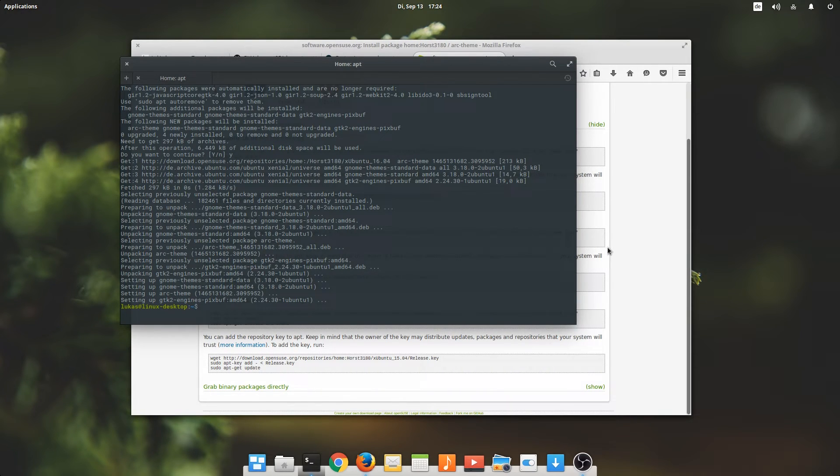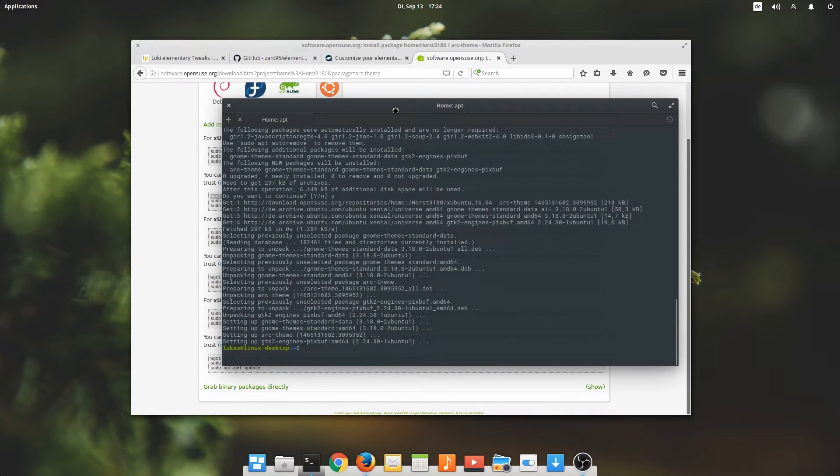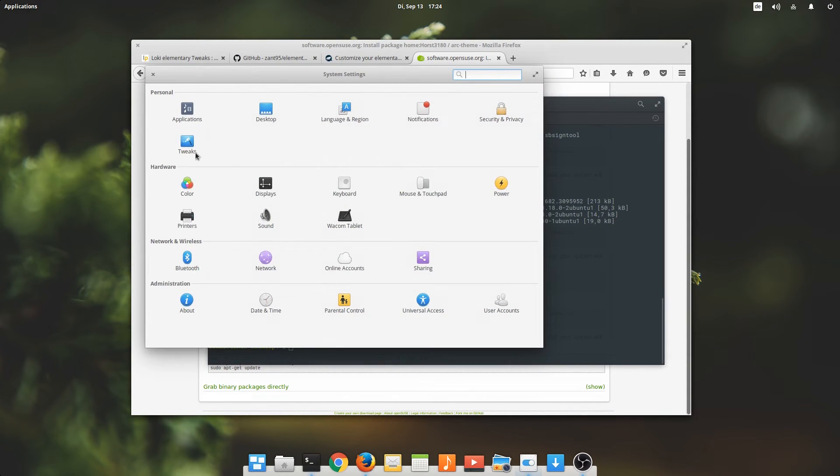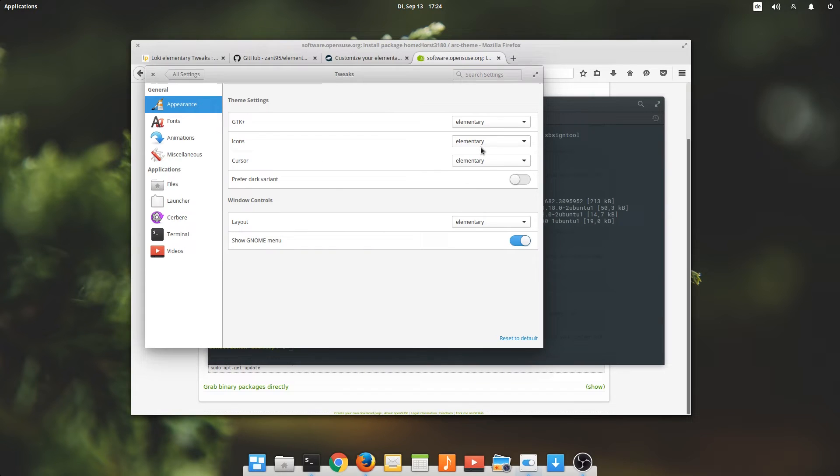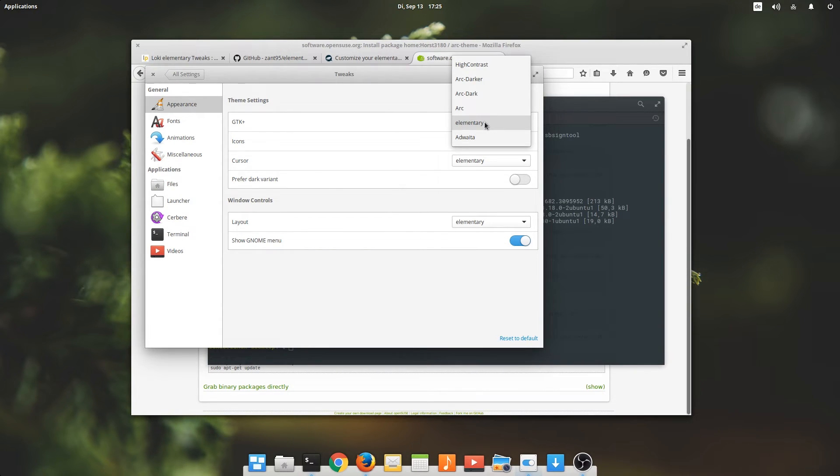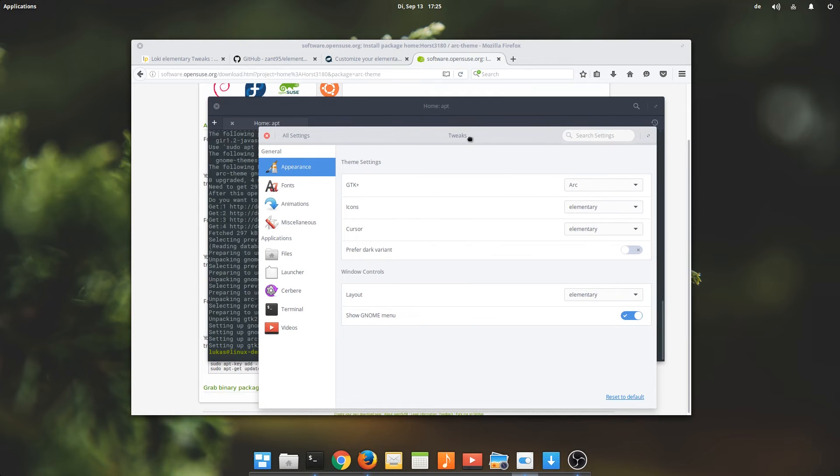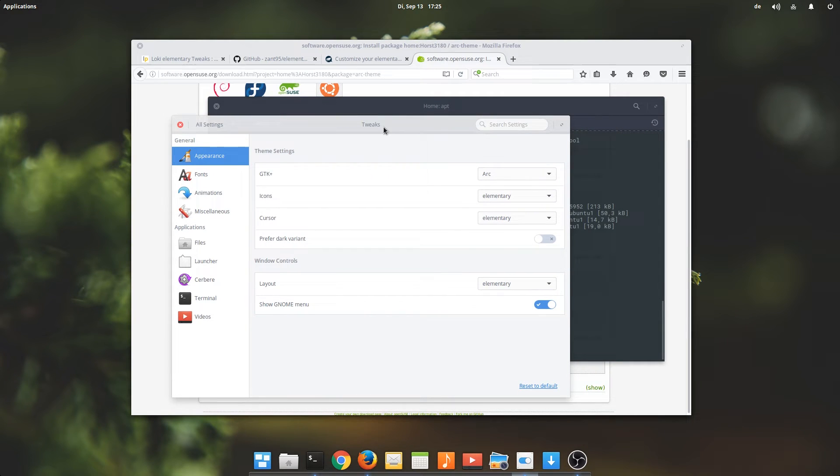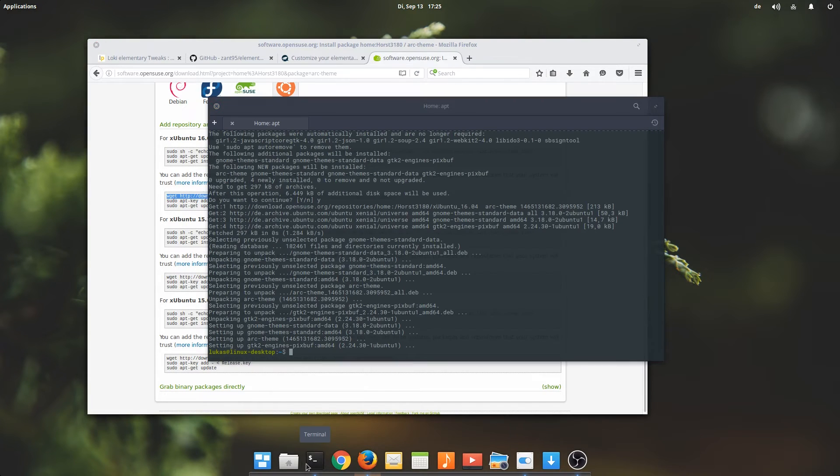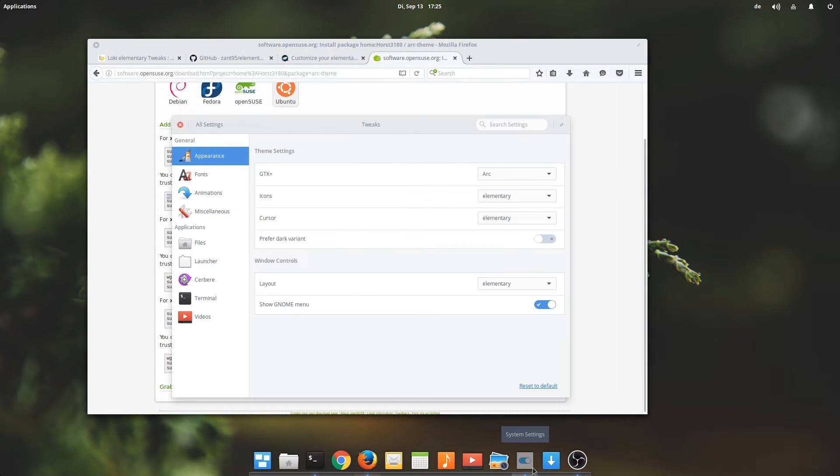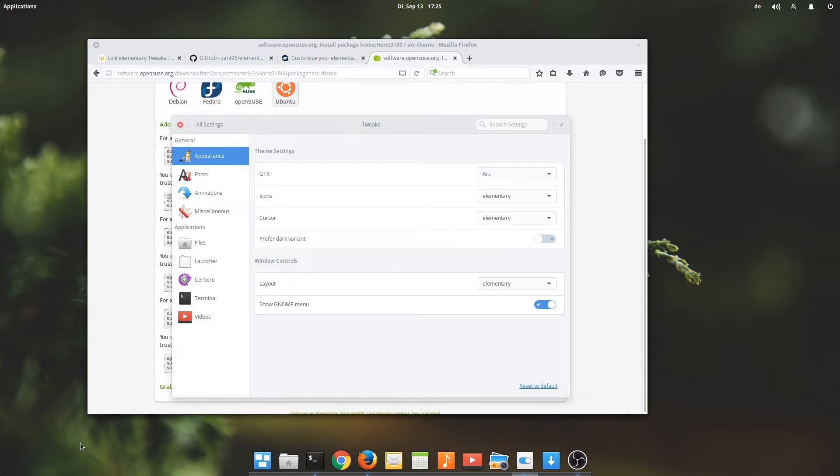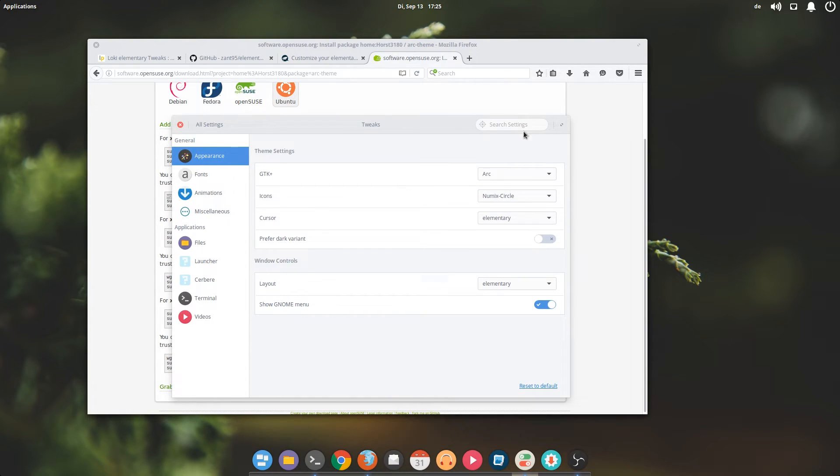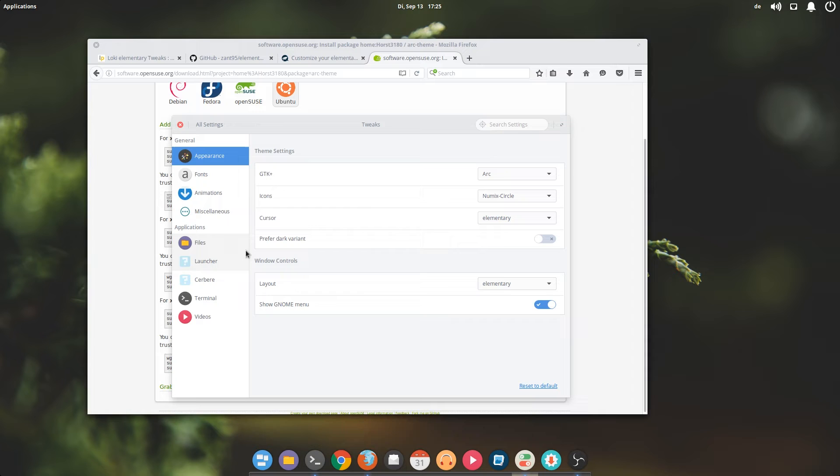Let's get to work. We will want to use Elementary tweaks and select the Arc theme. Very nice, it works nicely, at least at first glance. Okay, what I don't really like is the theme for our panel down here. And the icons, we want Numix circle. Very nice. The cursor can stay elementary, that's all right.